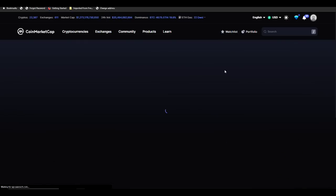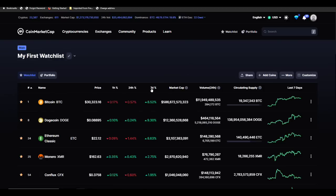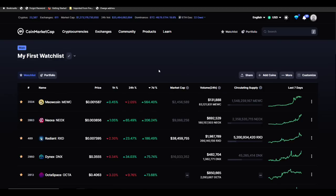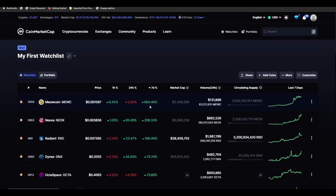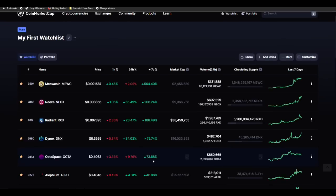If we take a look at my little watch list here of mineable coins, we're going to sort by what's had the biggest pump over the last seven days. Meow Coin is coming in on top with a 564 percent increase over the last seven days, followed by Neoxa at 206 percent, then Radiant at 186 percent.